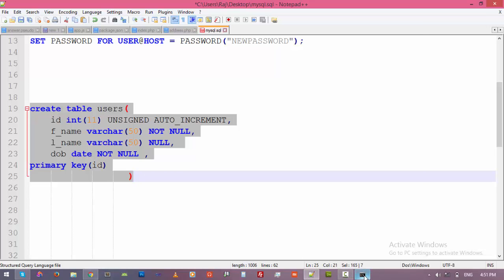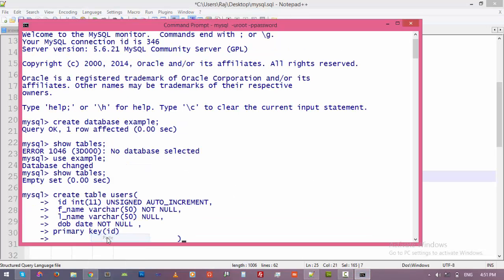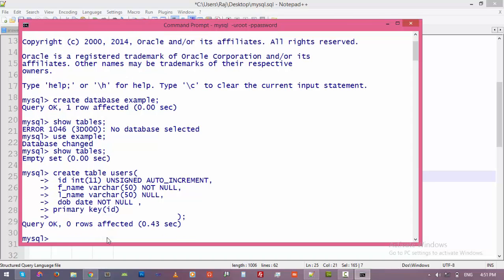Let's go back to the command prompt. Right click and paste and add semicolon, then enter. We have successfully created the table. So let's have a look at the structure of the table.